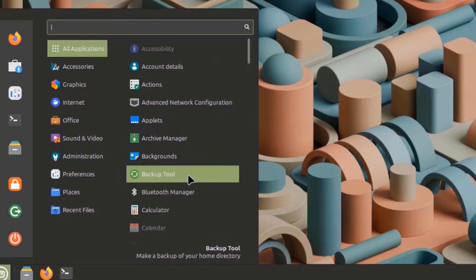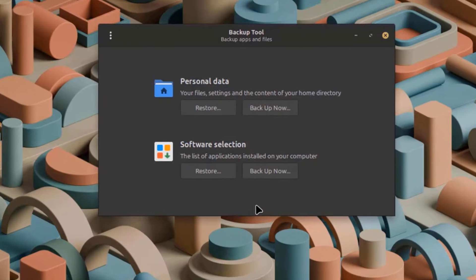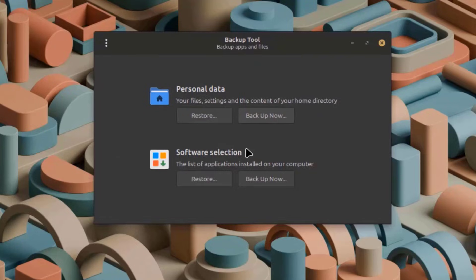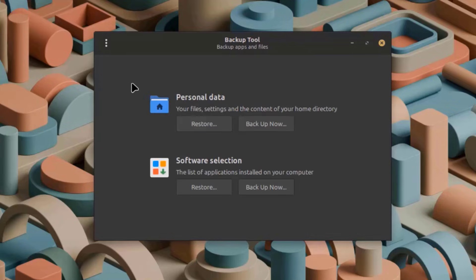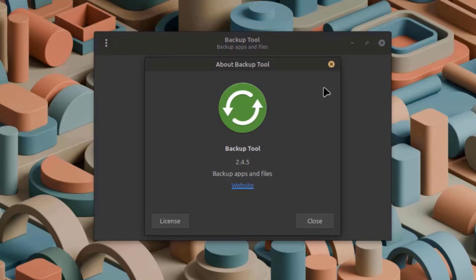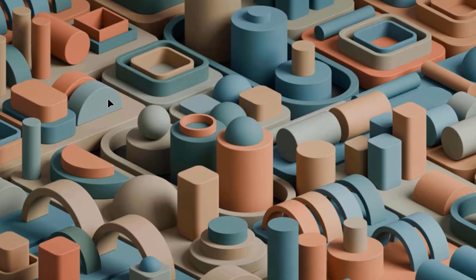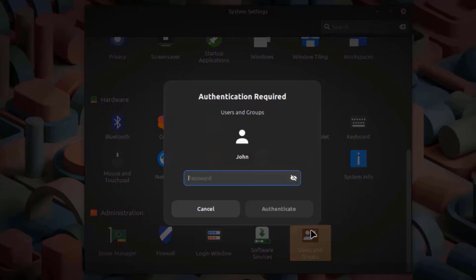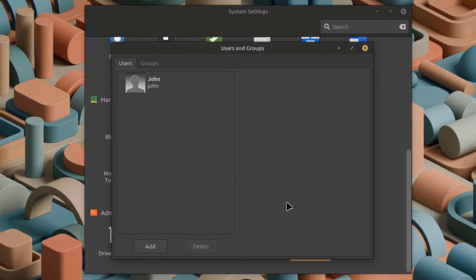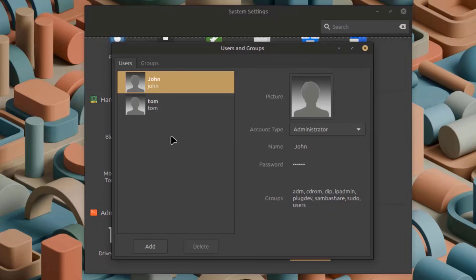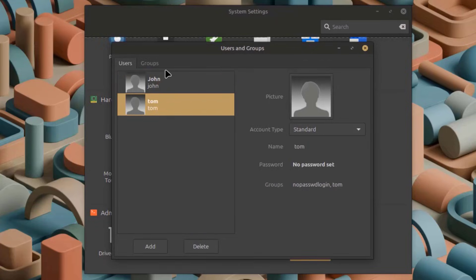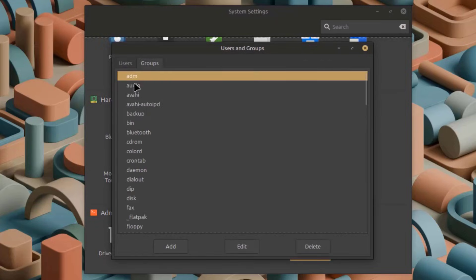This is the Backup Tool app. I'll open the Users and Groups app where I can add a user. There's also a Groups section.